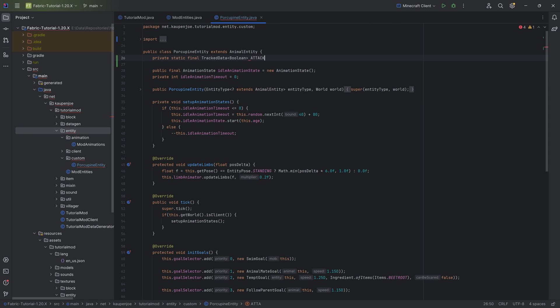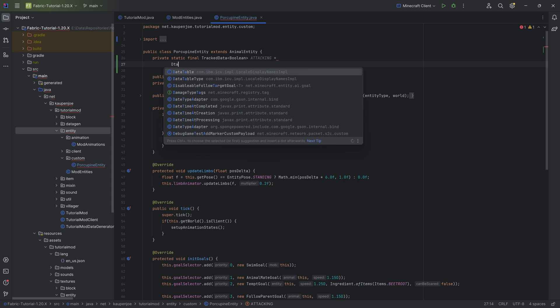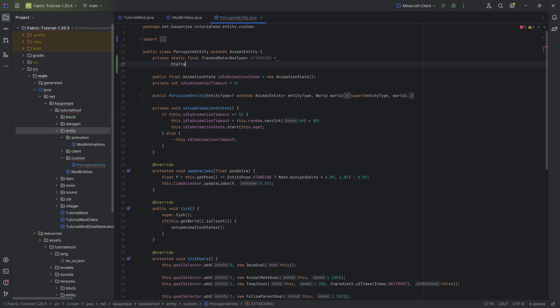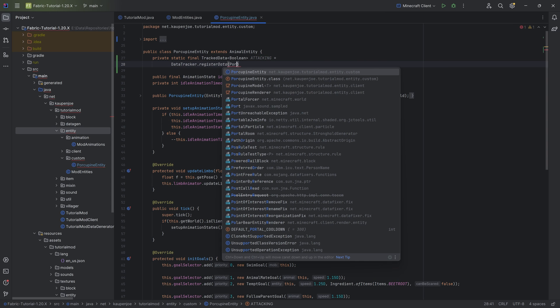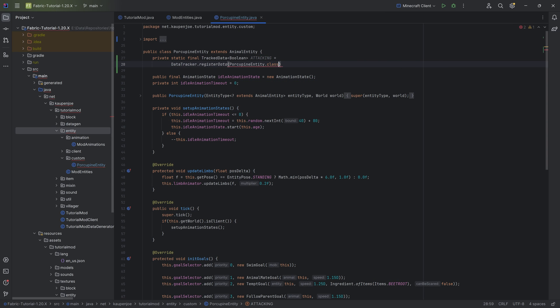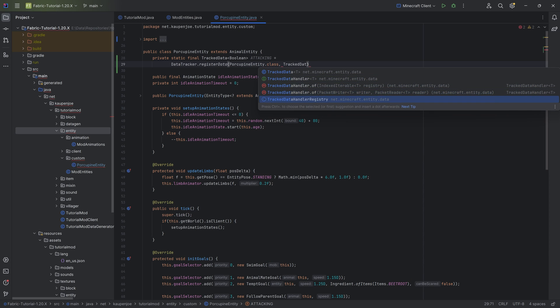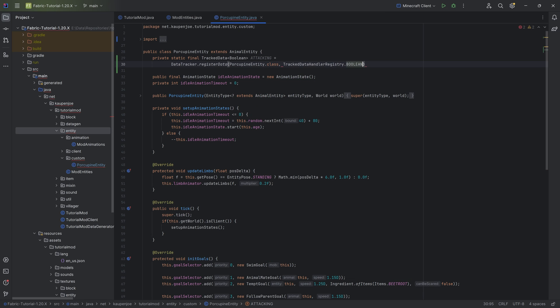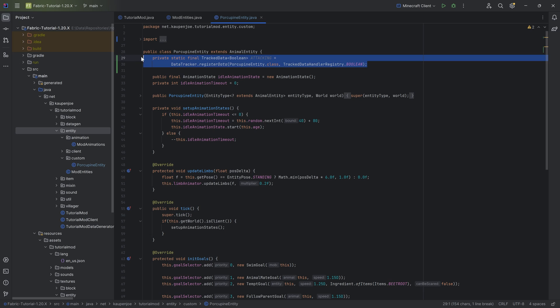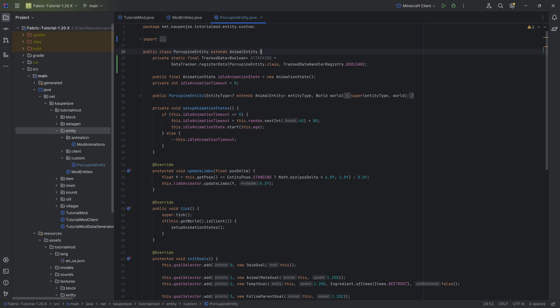So this is going to be a private static final tracked data of type boolean, called 'attacking', and it's equal to DataTracker.registerData, passing in PorcupineEntity.class and then TrackedDataHandlerRegistry.BOOLEAN. This adds the tracked data and allows us to track this boolean — it's automatically going to be synced between server and client.